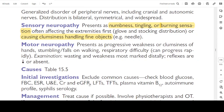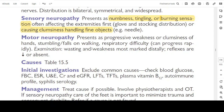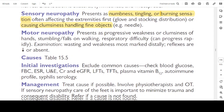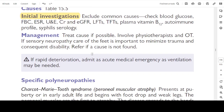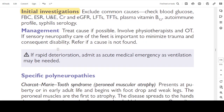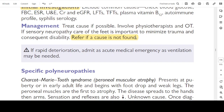Motor neuropathy presents as progressive weakness or clumsiness of the hands, stumbling or falls on walking, and respiratory difficulty that can progress rapidly. On examination: wasting and weakness most markedly distally, and reflexes are decreased or absent. Initial investigations: exclude common causes — check blood glucose, full blood count, ESR, urine, urea, electrolytes, creatinine, eGFR, LFTs, TFTs, plasma B12, autoimmune profile, and syphilis serology. Management: treat the cause if possible, involve physiotherapist and OT, care for feet in sensory neuropathy. Refer if cause not found. If rapid deterioration, admit as acute medical emergency as ventilation may be needed.